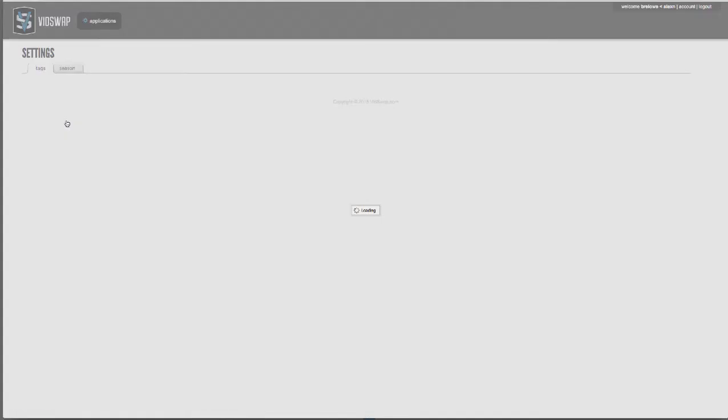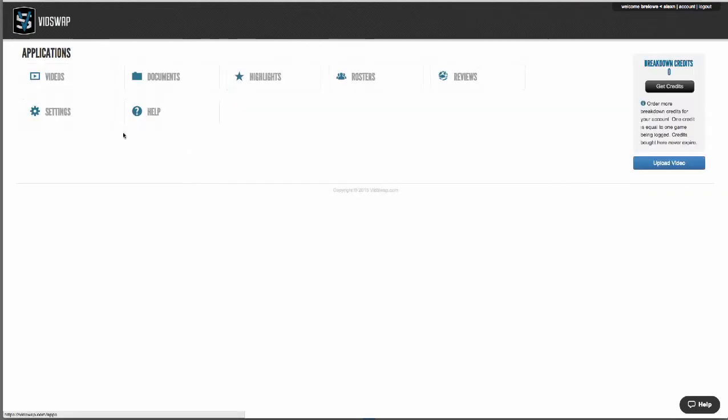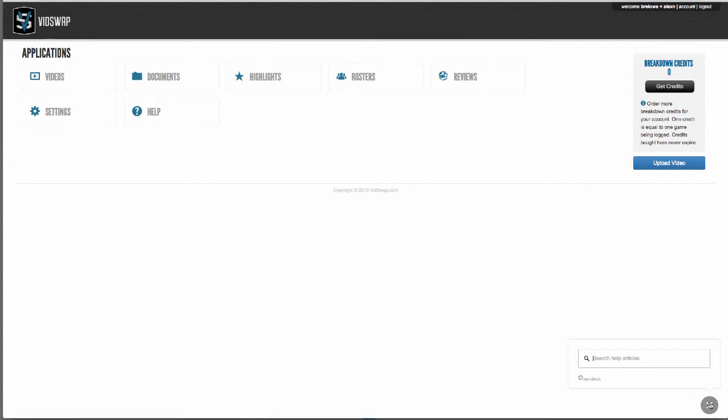Settings is where you can create custom tags that you'd like to add on your video in addition to the tags that we've done for you. The help sections are where you can learn about how to use many of our great features or just ask for help. Your upload video button is on the right, and in the top right corner is your account information where you can manage your login and subscription info.